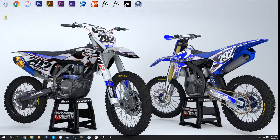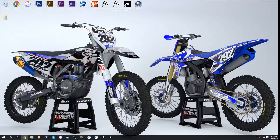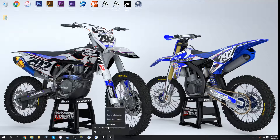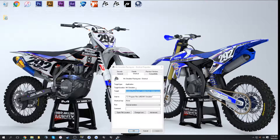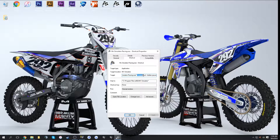First thing you want to do is right-click on your shortcut and click Properties. Go into the target line and type in --hidden-HUD --hidden-HUD.